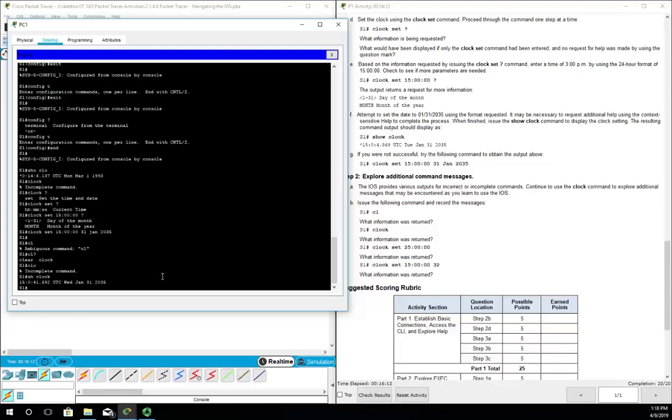Okay, so by now we should have an idea of how the iOS works, what some of the error messages are that we might run into, what some of the modes are that we can run into, and how to find some context sensitive help.